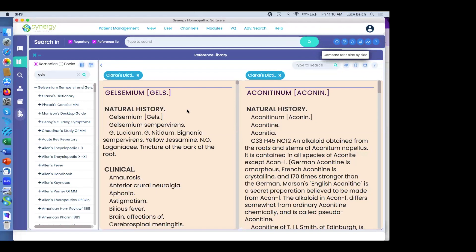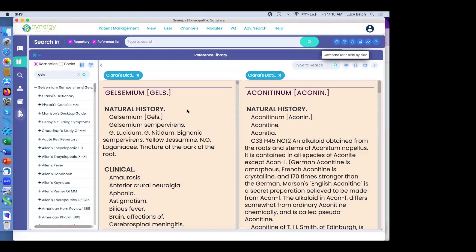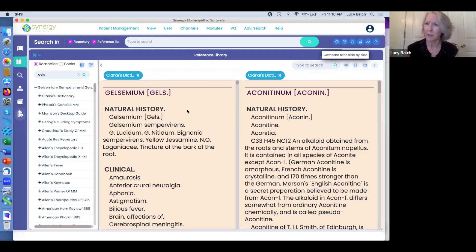Two more questions. First: if I want to search without synonyms, how can I do it? You don't have to ever use a synonym.